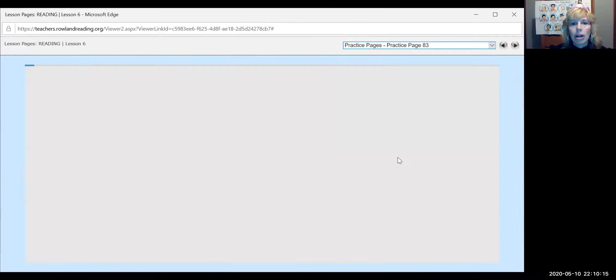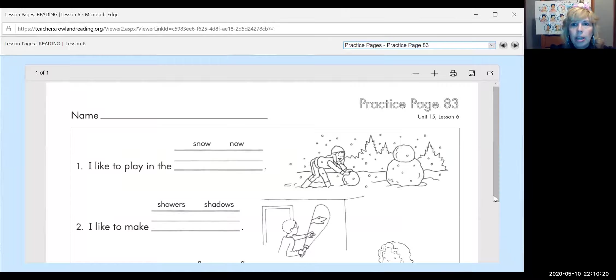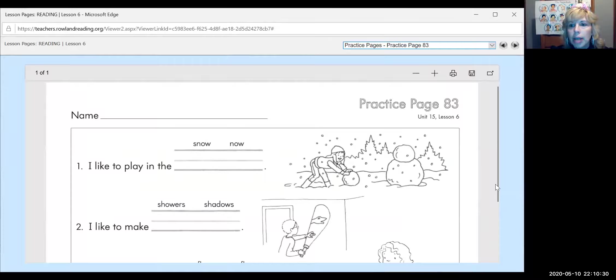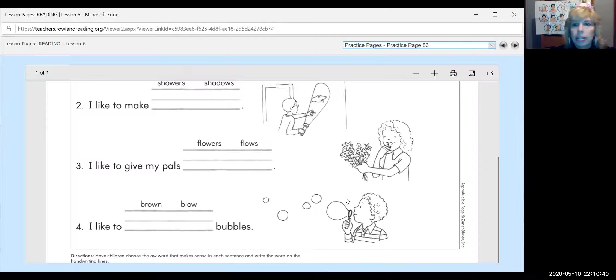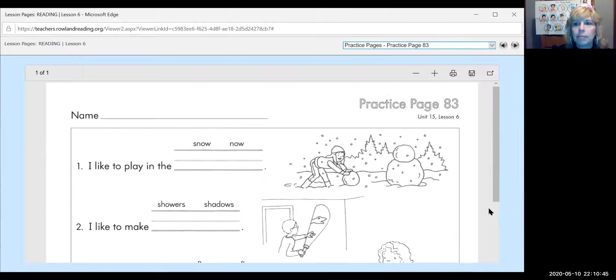And our last word to know, oh my, is scowl. Scowl is a frown in an angry way. It's not nice to scowl at people. I don't like that. You wouldn't like someone to scowl at you, so don't scowl at others. All right, our assignment for today is practice page 83, and you will be deciding which word fits in the sentence. I like to play in the snow or I like to play in the now. And remember, OW has two sounds. Oh, there's only four? They're making it easy on you. You don't even have a backpack page today. So circle the correct word and write it in the blank neatly, please.